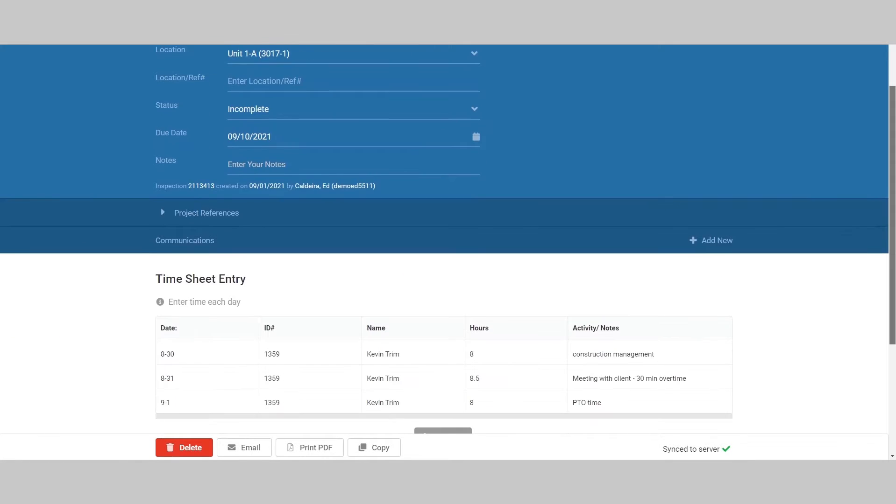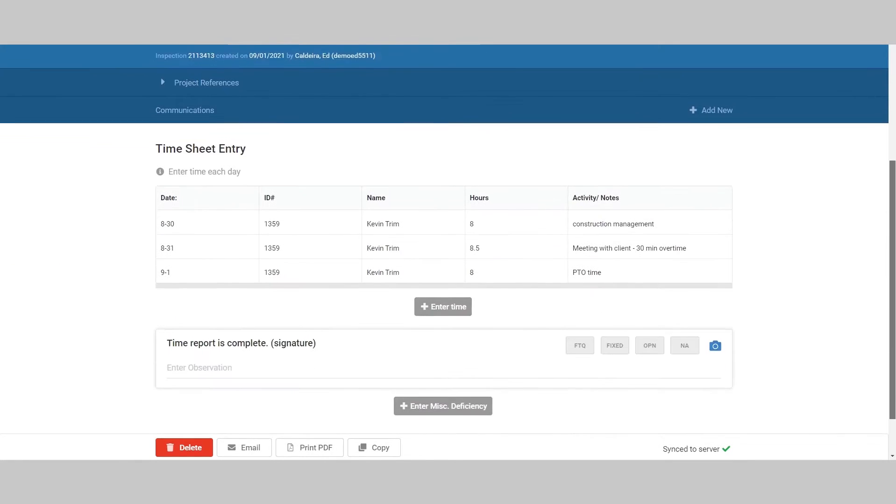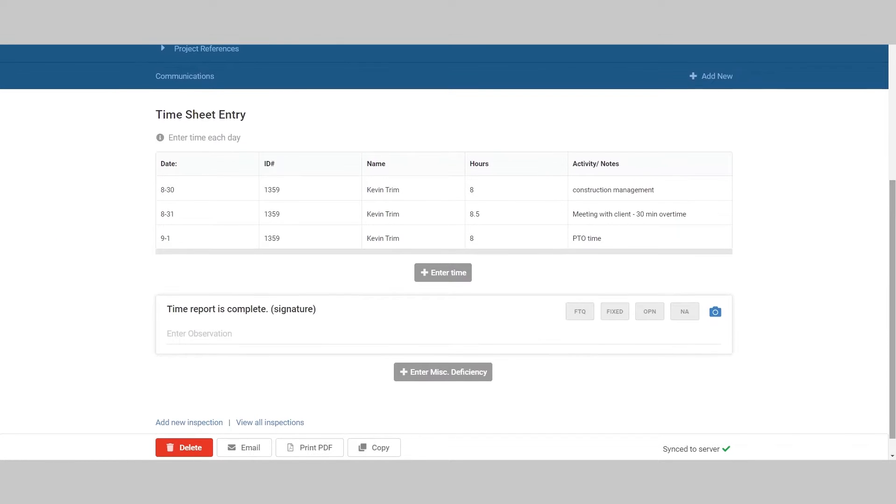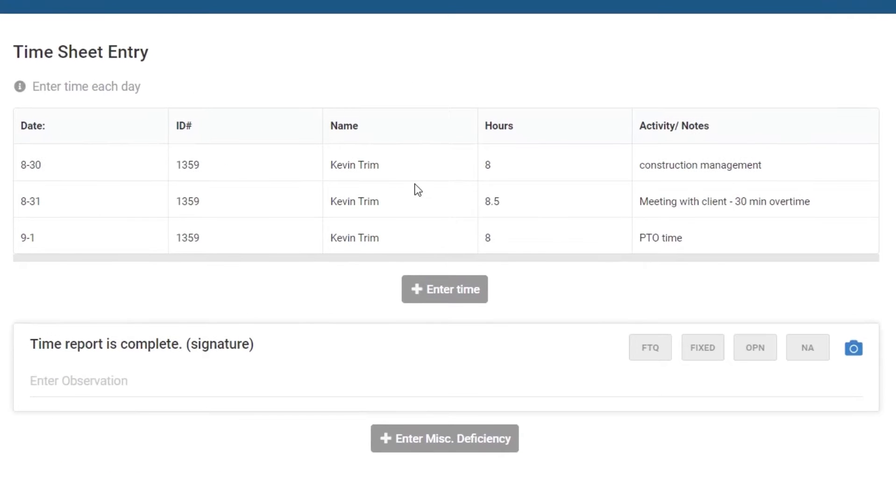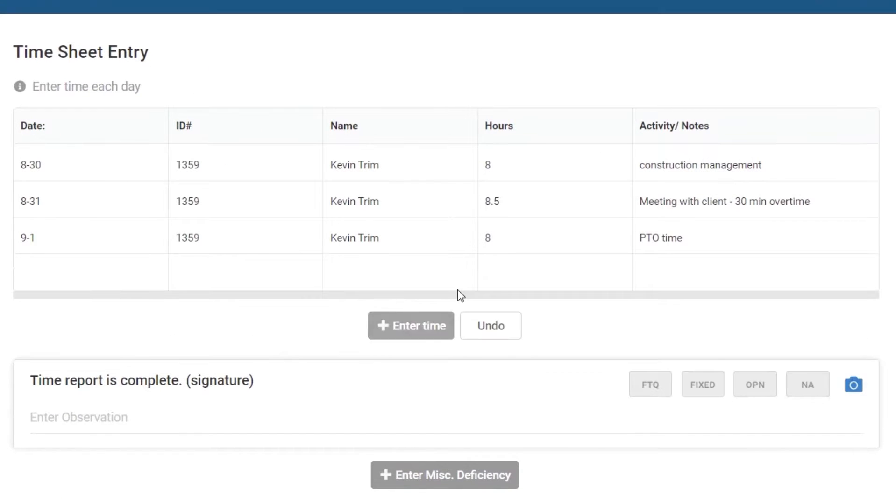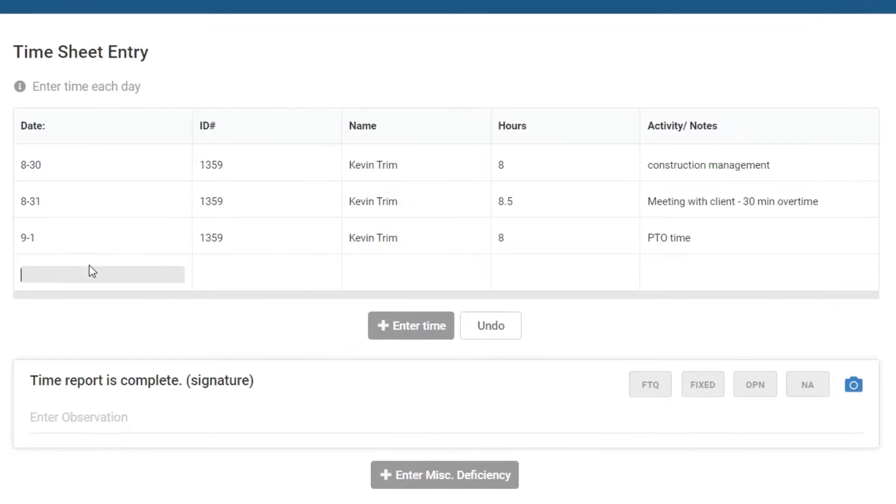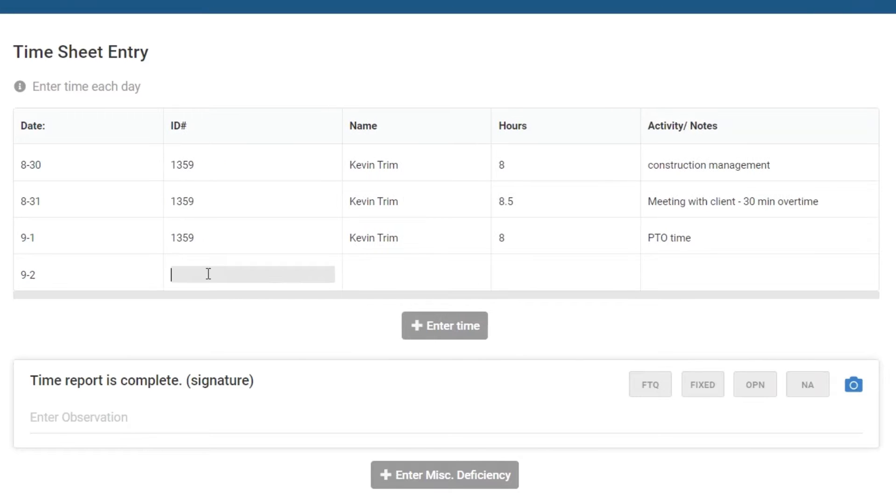FTQ360 has a timesheet template that you can use to track work hours. This template provides a customizable table for data entry and a dynamic button to add new lines.